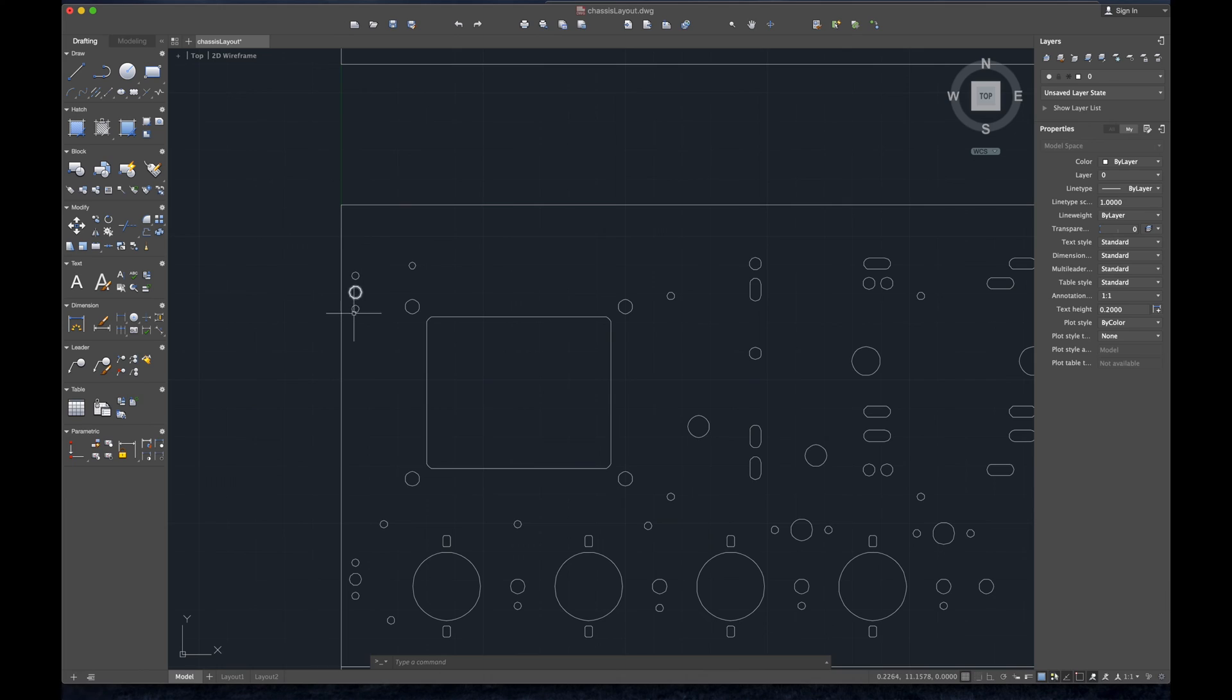These on the outside you might be like what the heck are those. These are where our chassis is going to mount to your cabinet. So these are going to be, the screws are going to come in from the top and drive straight through the chassis.